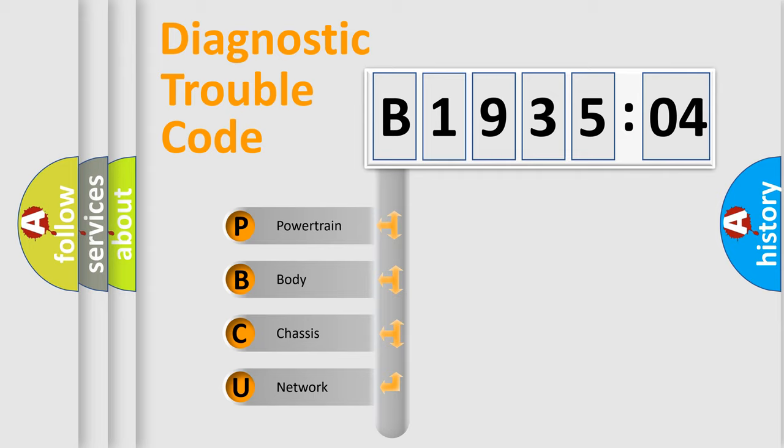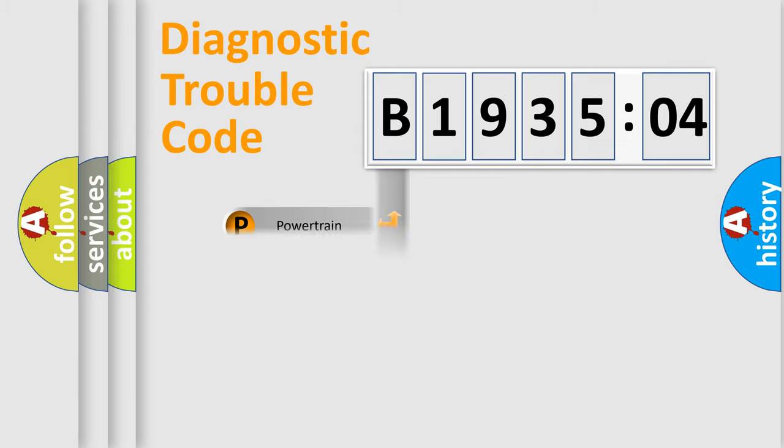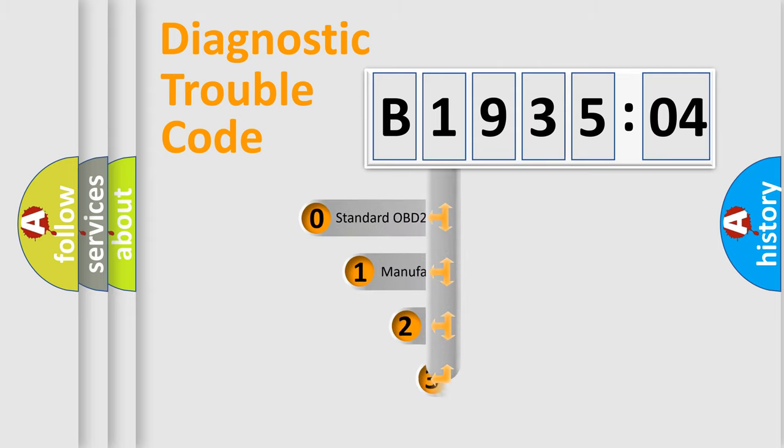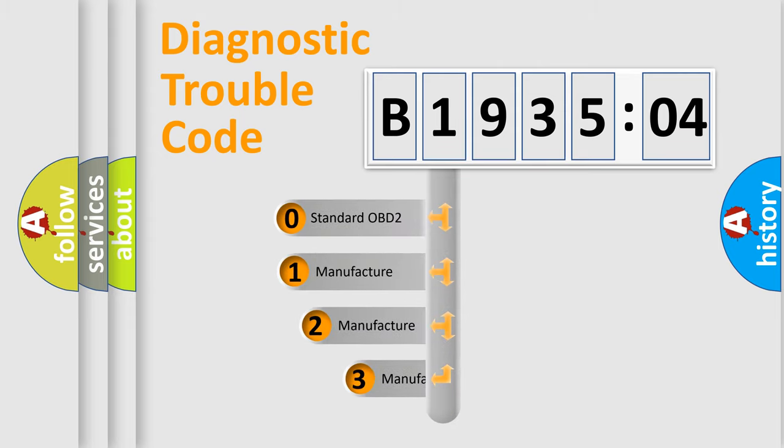We divide the electric system of automobiles into four basic units: Powertrain, Body, Chassis, and Network. This distribution is defined in the first character code.